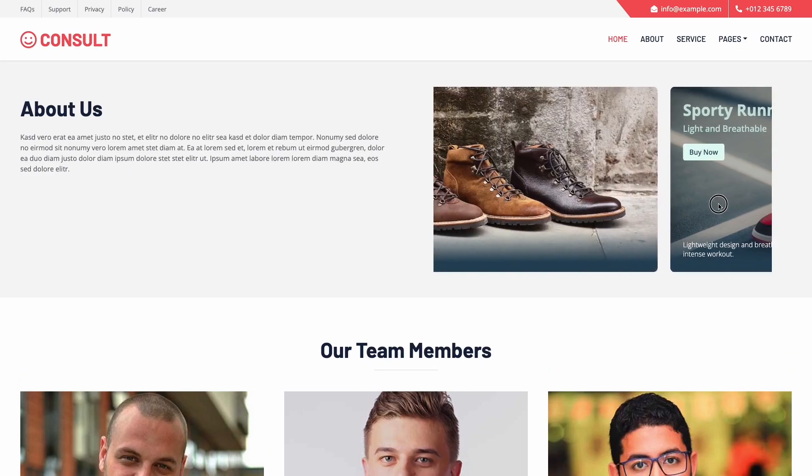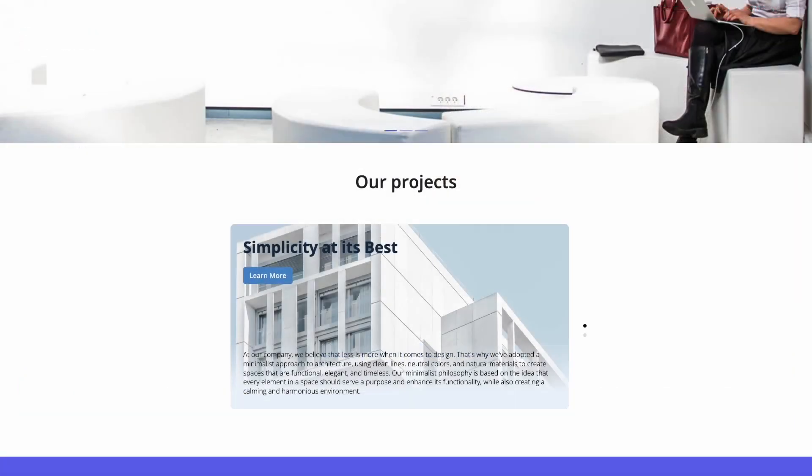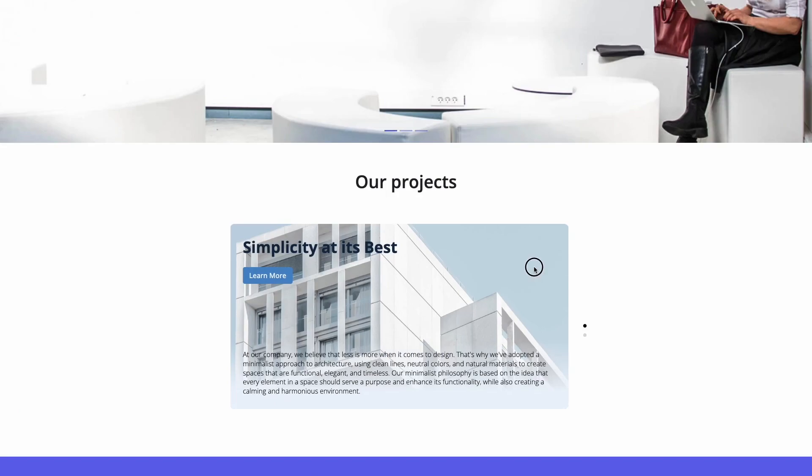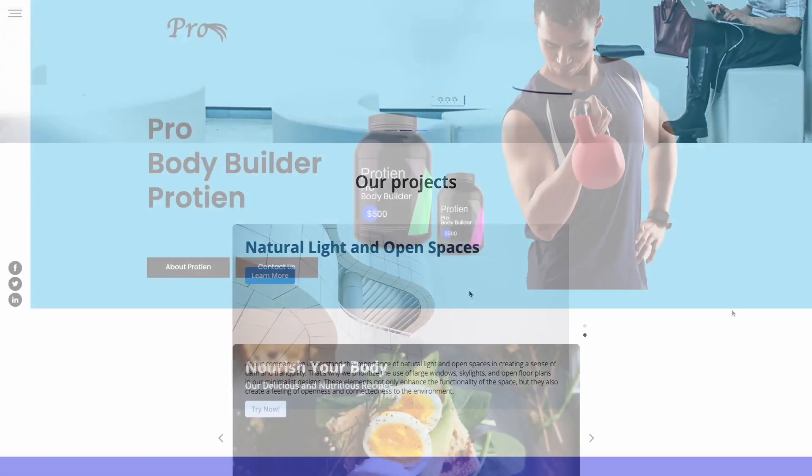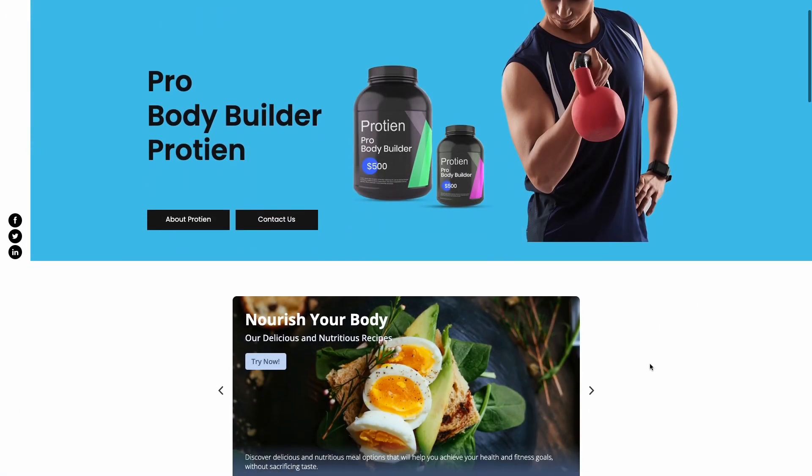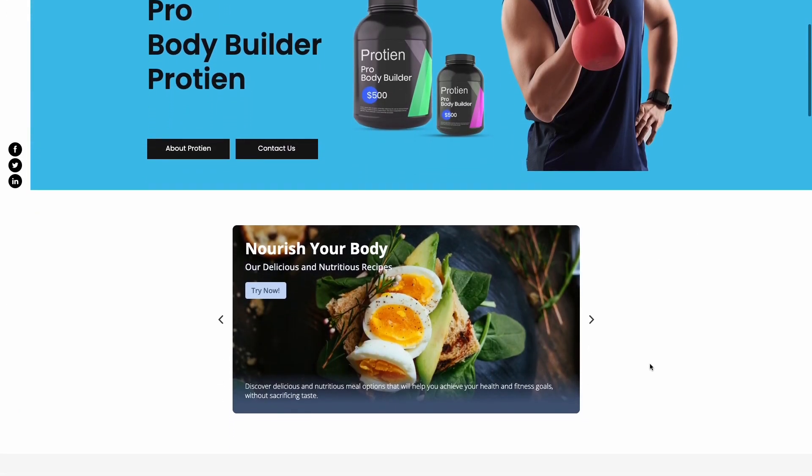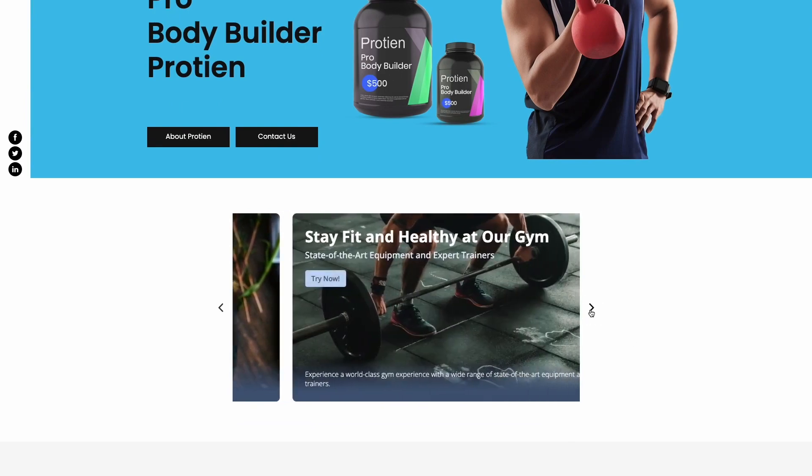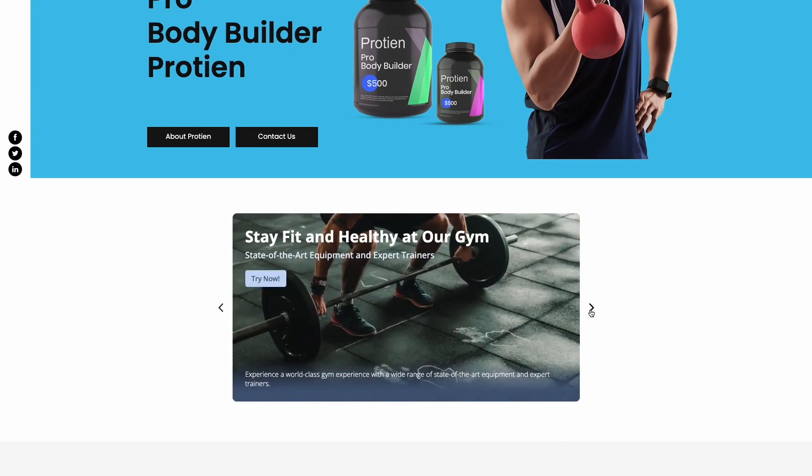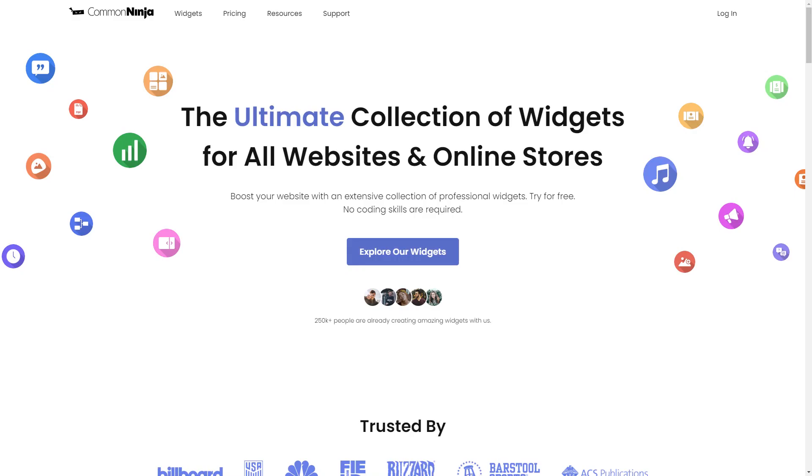The Creative Card Carousel is a great addition to any website. To start, enter Common Ninja website.